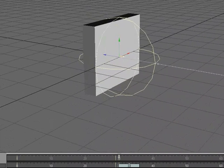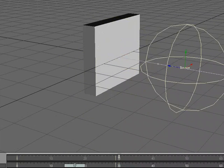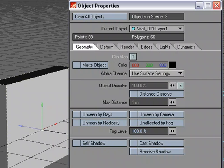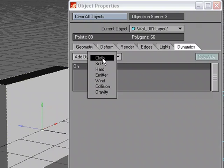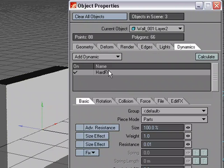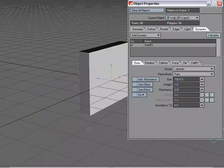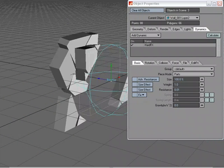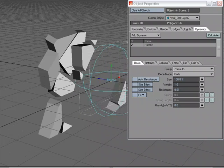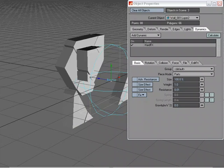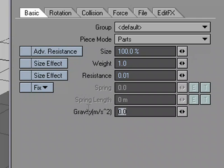So what I'm going to do is select object two, remember that's the layer two that has the different pieces, P for properties, dynamics tab, add dynamic, hard effects. Now without changing any of the settings, let's go ahead and calculate to see what happens. Boom. By default, it's just going to hit all those objects and send them flying. Now what would make it look a little more realistic is if we added some gravity.